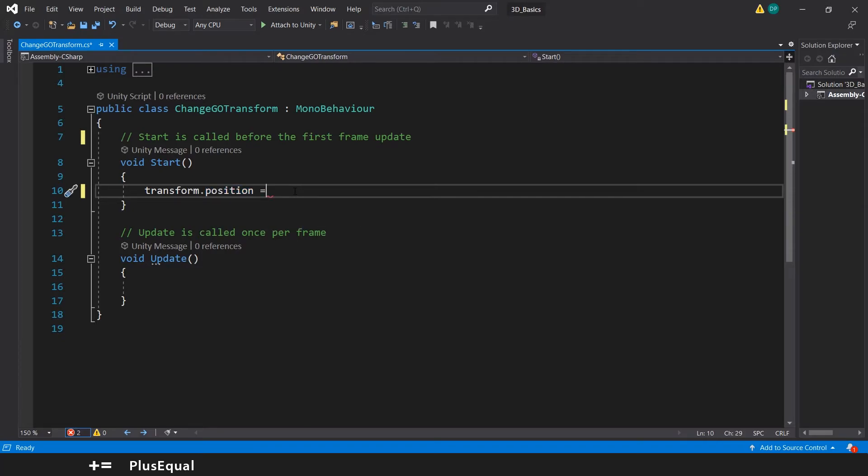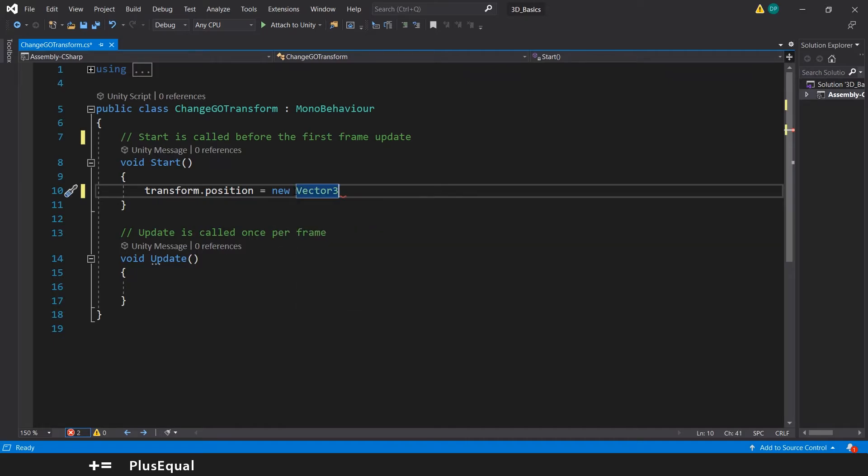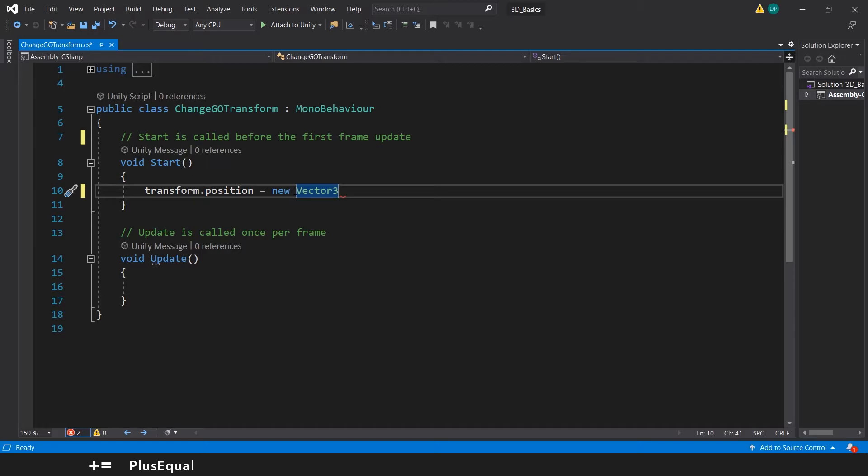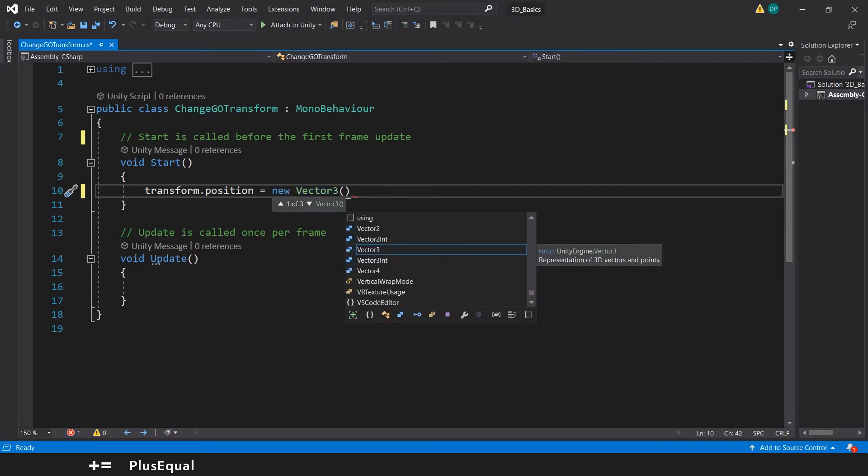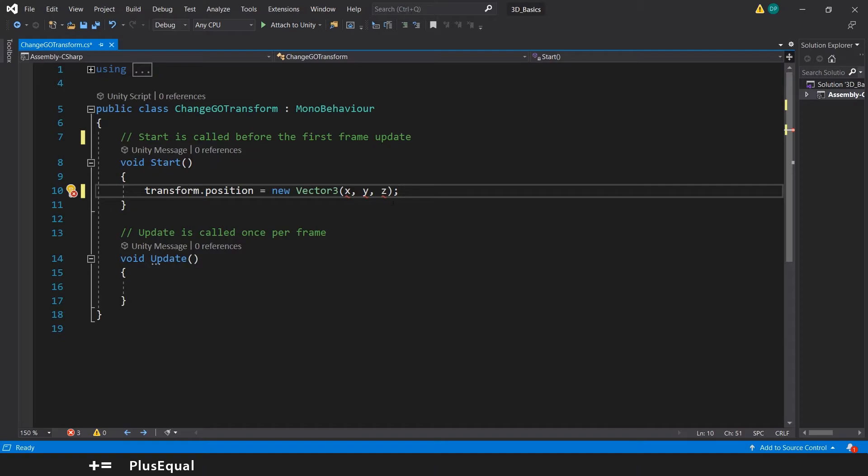And let's put new Vector3, because we don't have a created value, so we need to create a new Vector3. We want to create a new group of 3 values. And they will be X, Y and Z, right? Let's put a semicolon here to end the statement.